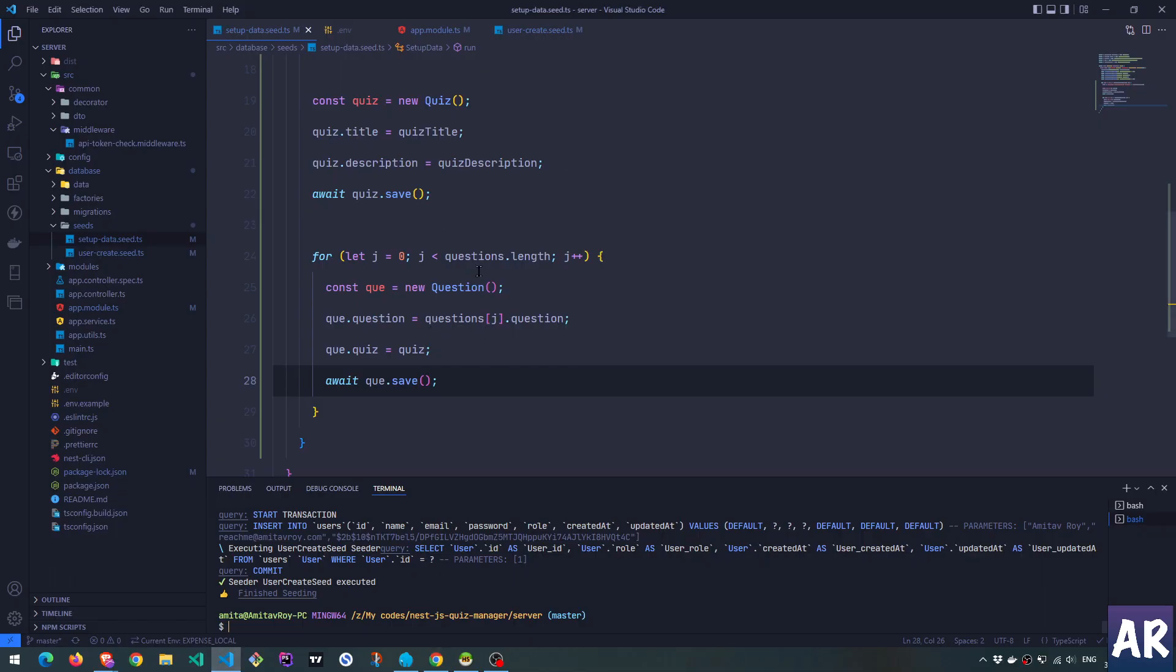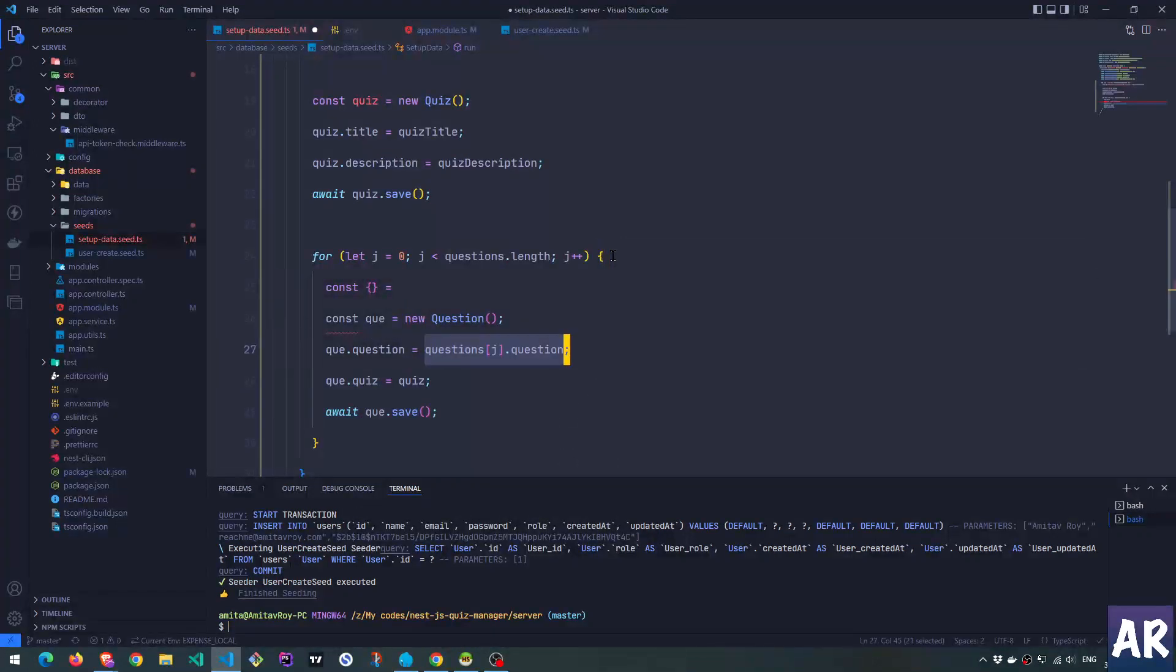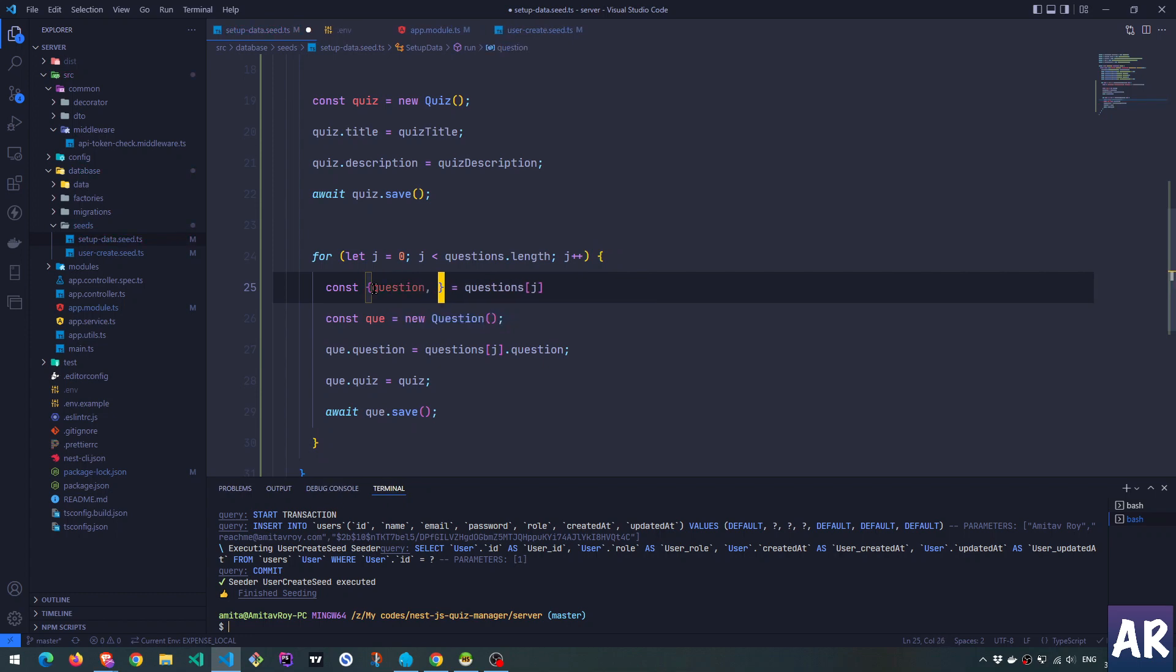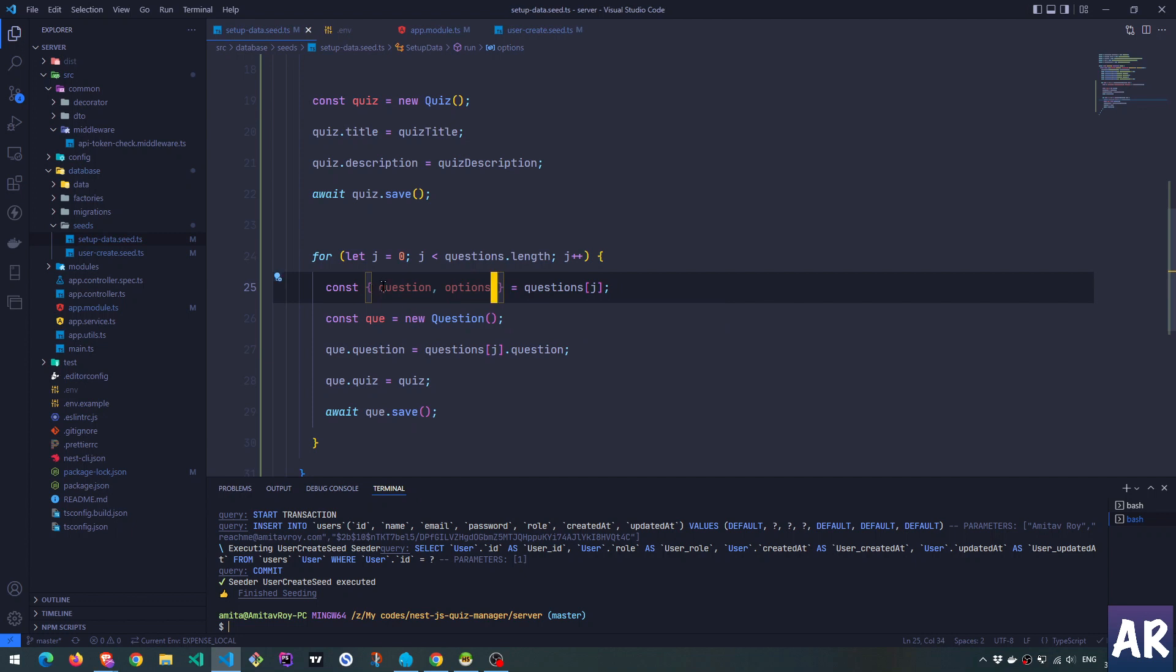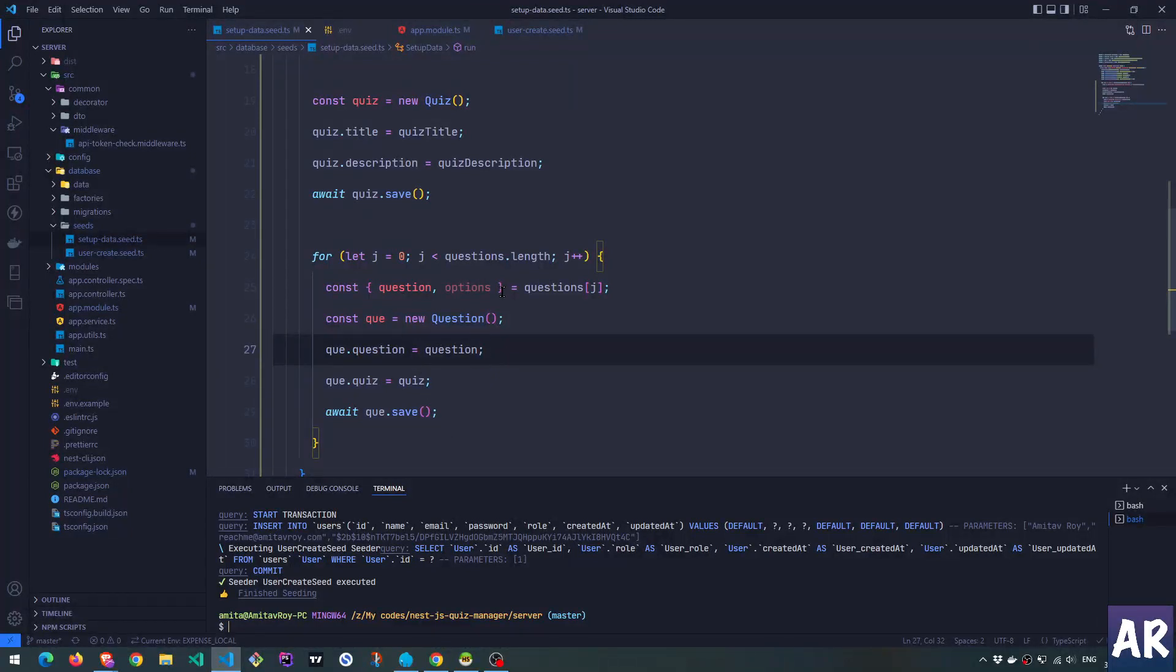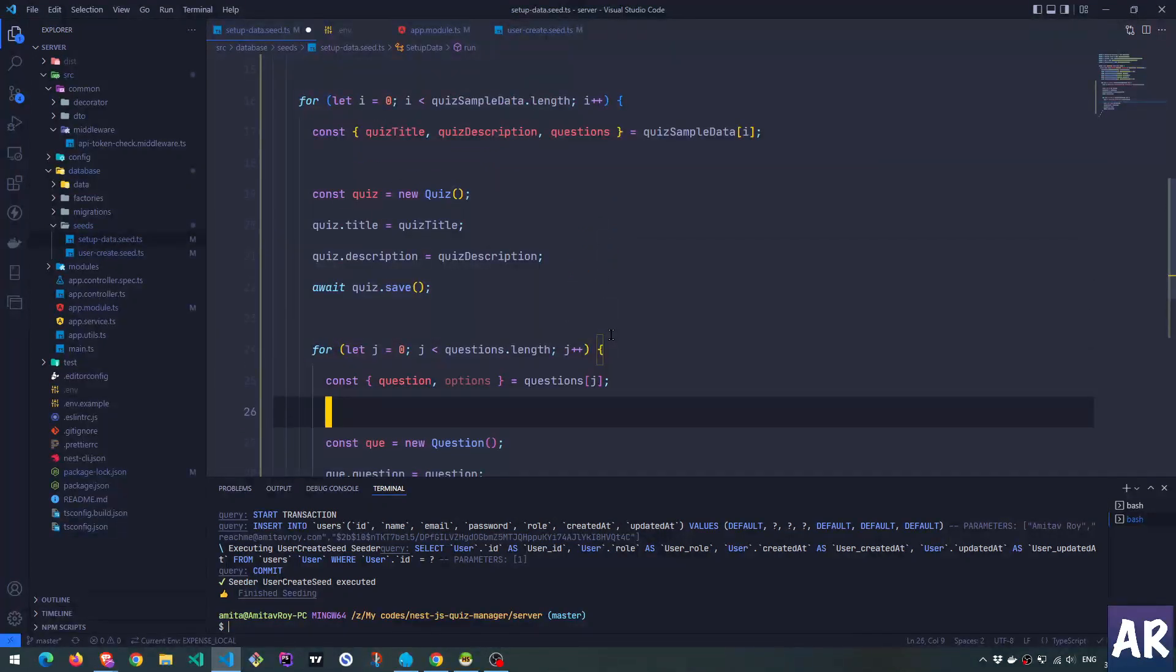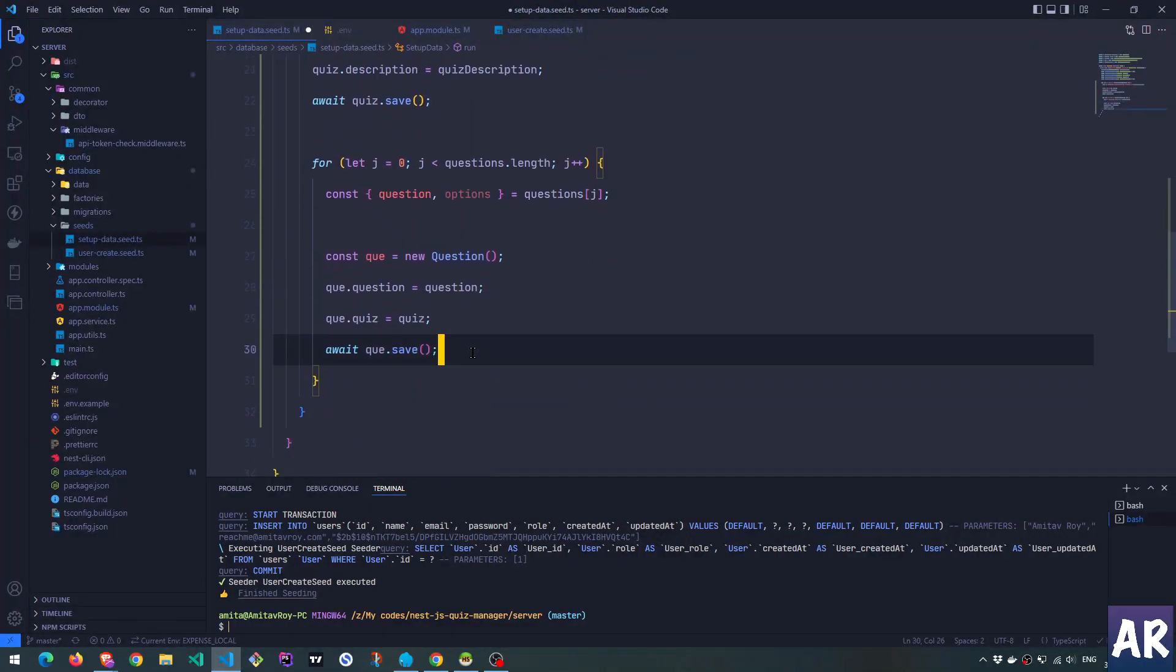take this over here, destructure the question and the options. And just put this here. So we have quiz, question, let's add. And now we will have the third loop, which is for the options.